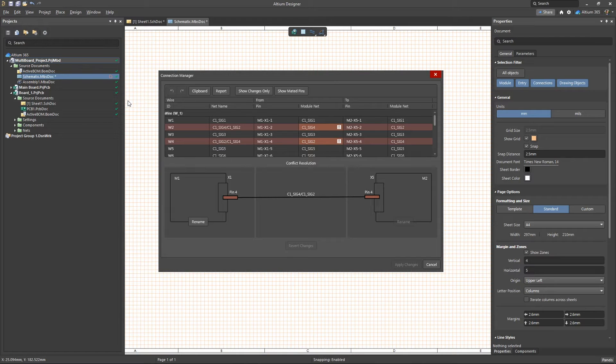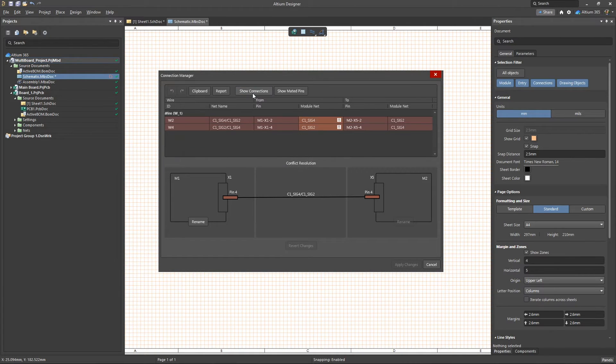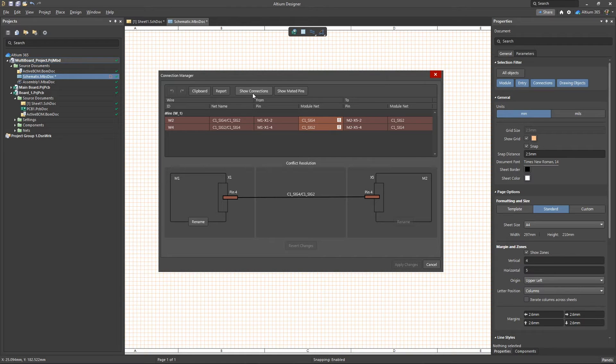If you observe these conflicts immediately after importing changes from the child projects, you can use the Show Changes Only button to display only the connections that were changed after the last data exchange through ECO.